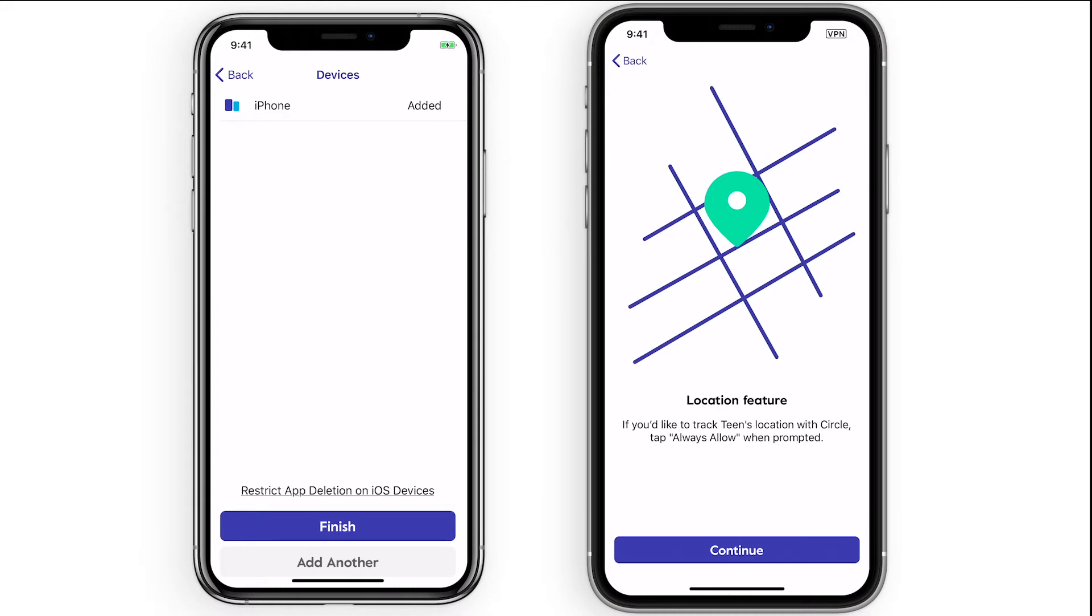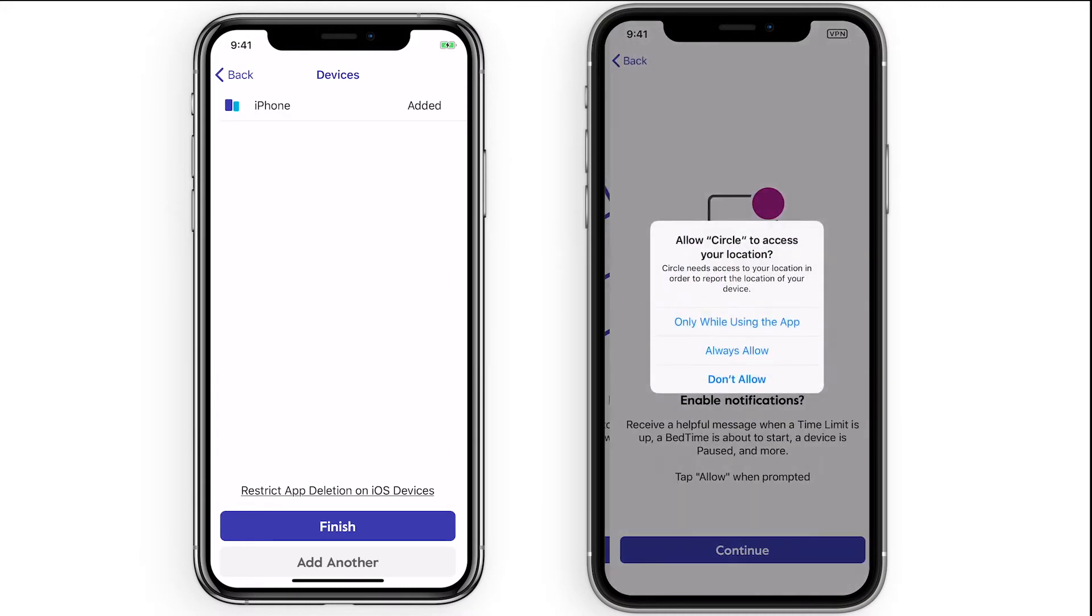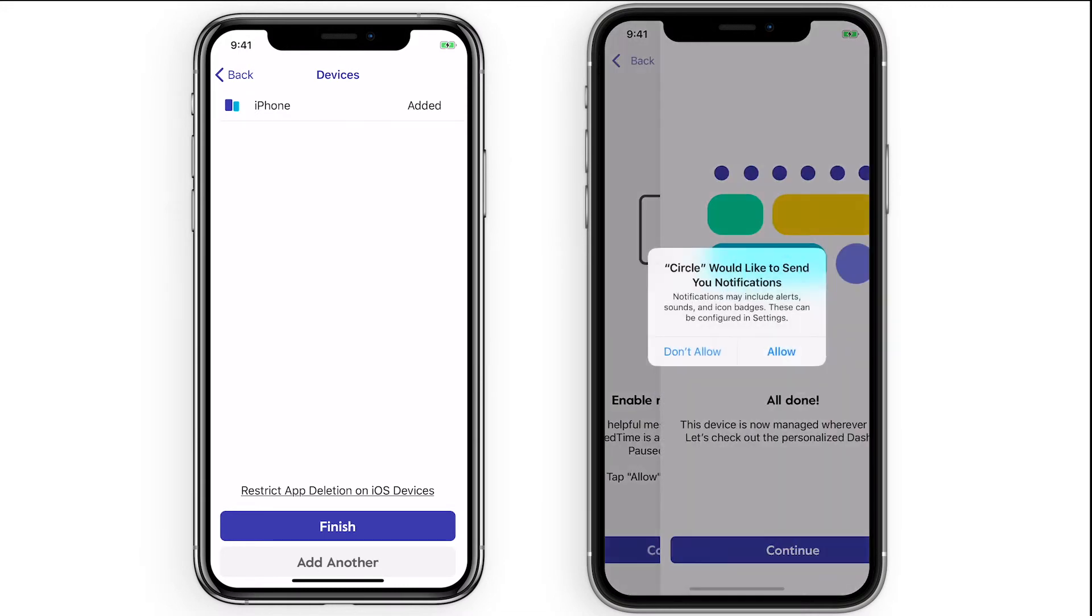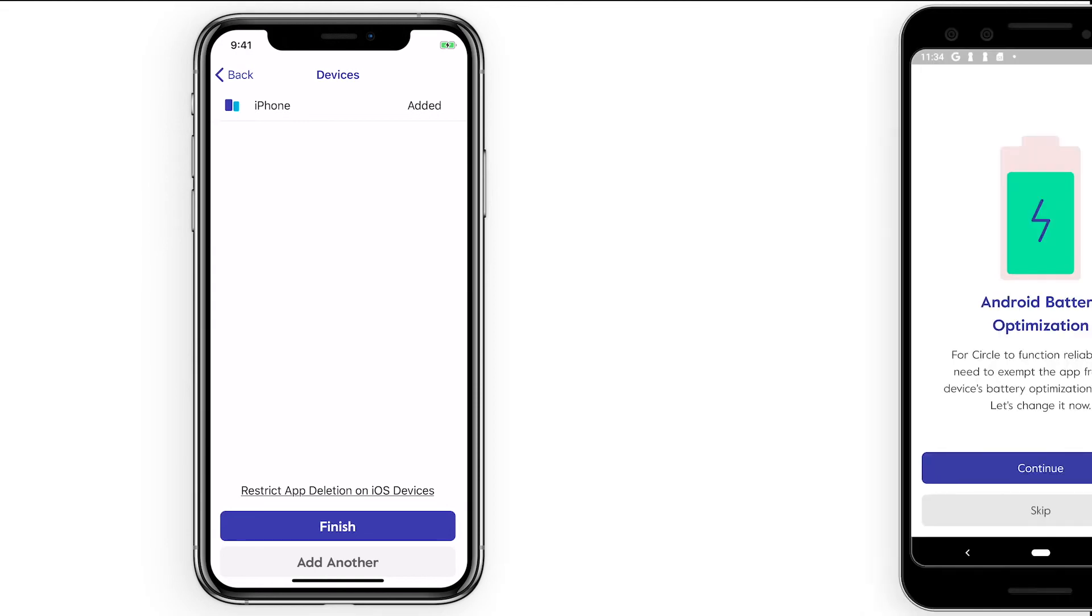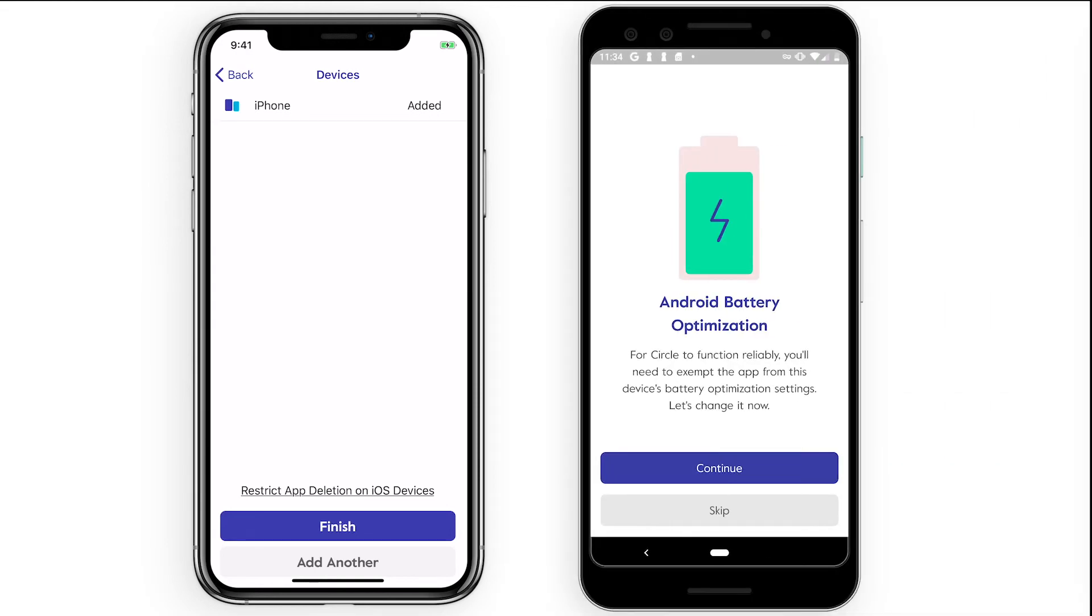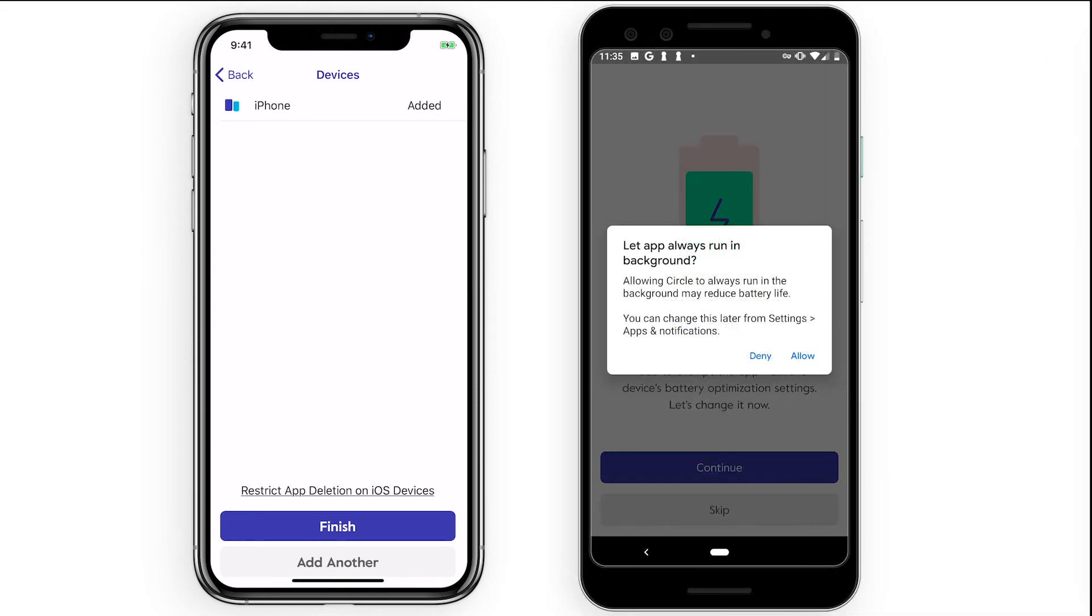You will also need to enable location access, enable notifications, and on Android devices opt in for bypassing battery optimization on the kid's device.